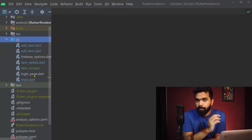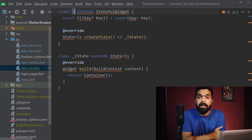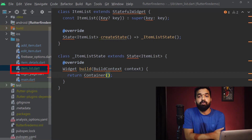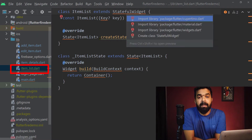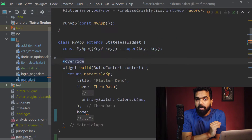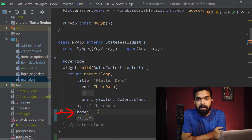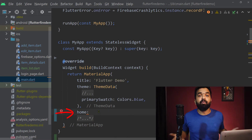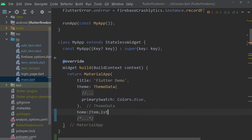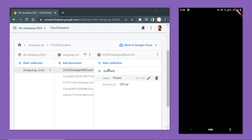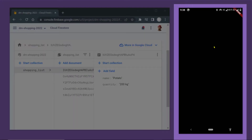Inside the project currently, inside the lib directory, I have a file named item_list. Inside, I'm going to create a new stateful widget, and inside the main.dart file, to the property home of the MaterialApp widget, we are going to pass an instance of this newly created widget so that it gets loaded whenever we open the app. Now if we run the app, we can see this widget being loaded as the home page. Currently we have nothing in the widget tree, only a container, so we can see a blank page here.